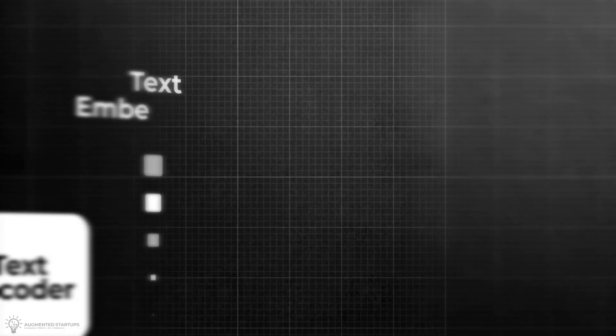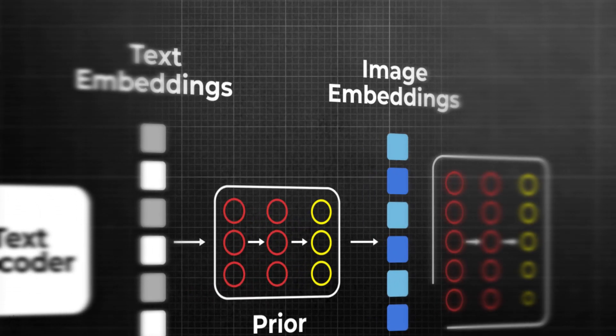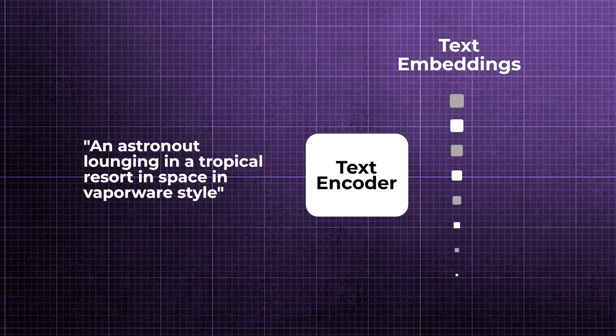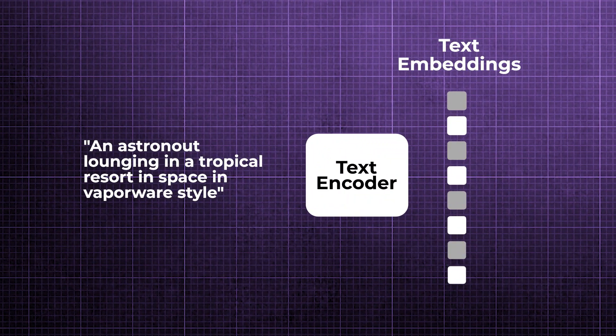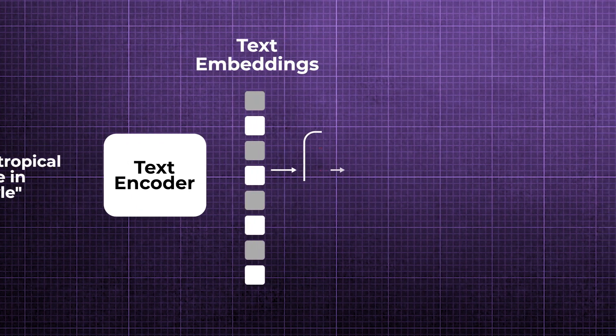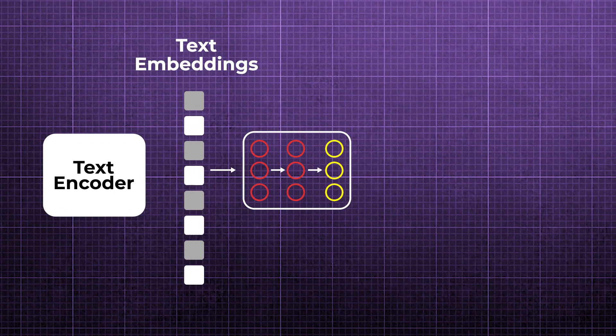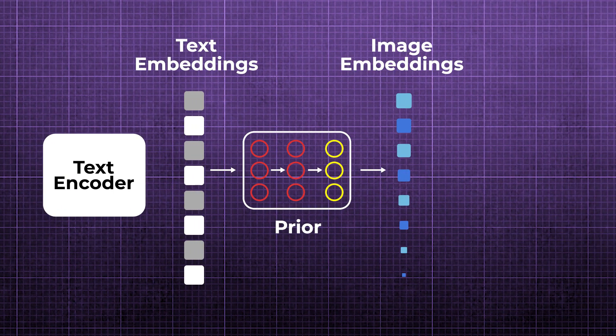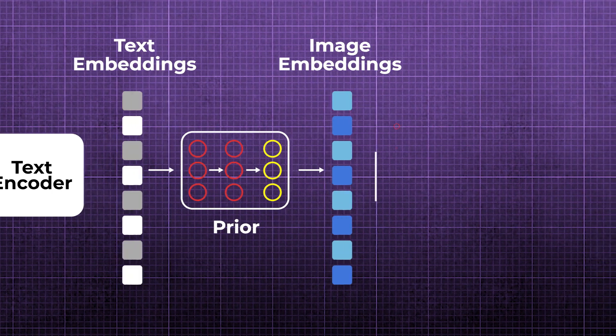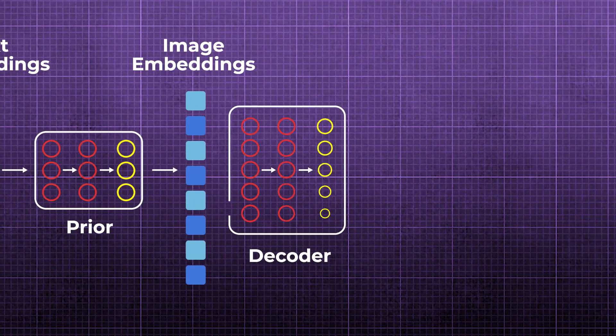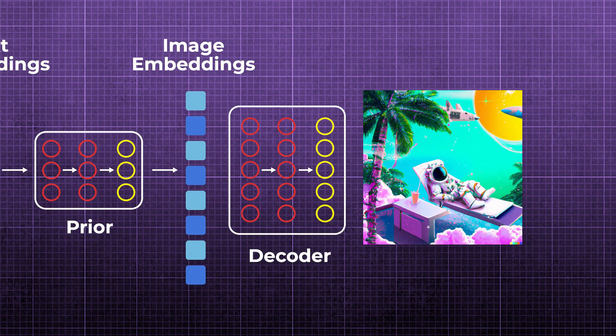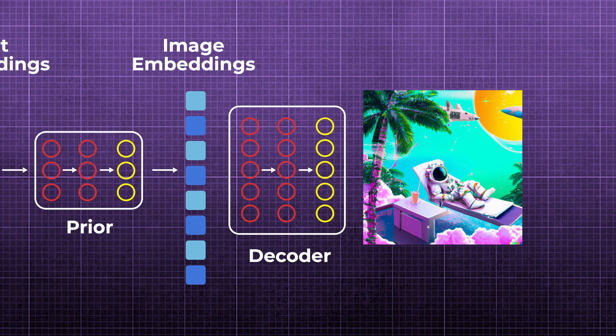Here's a quick rundown of the DALL-E 2 text-to-image generation process. A text encoder takes the text prompt and generates text embeddings. These text embeddings serve as the input for a model called the prior, which generates the corresponding image embeddings. Finally, an image decoder model generates an actual image from the embeddings.